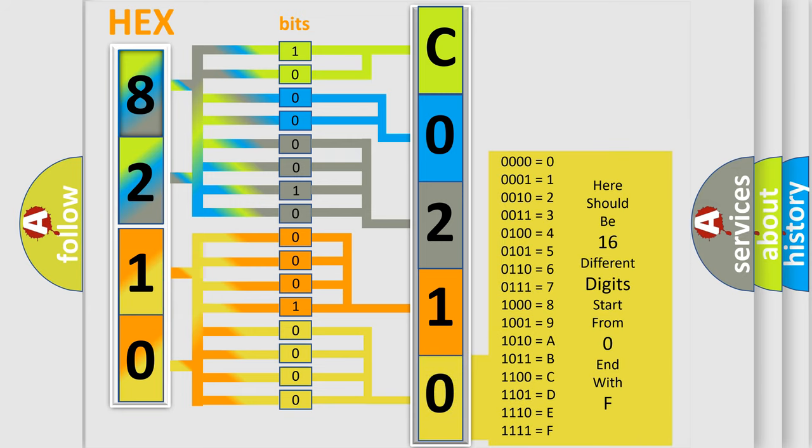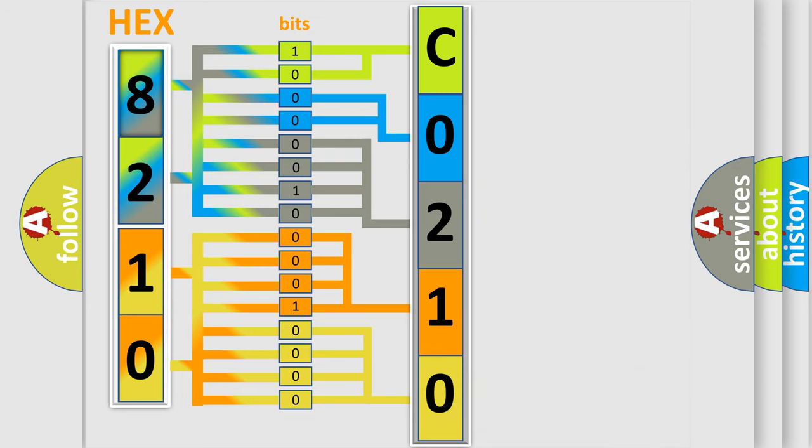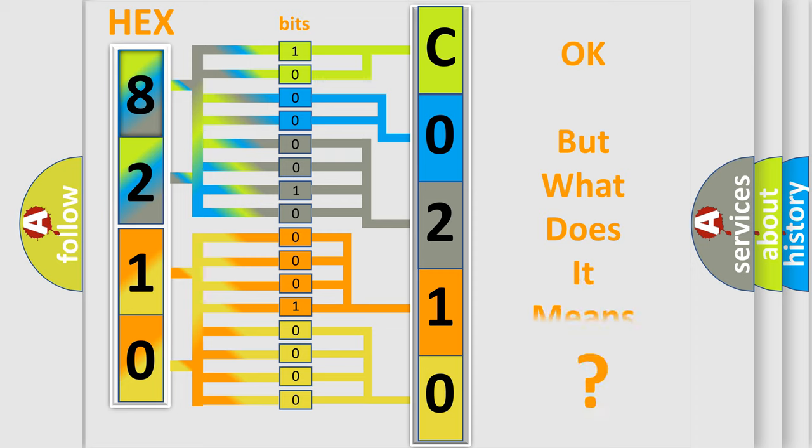We now know in what way the diagnostic tool translates the received information into a more comprehensible format. The number itself does not make sense to us if we cannot assign information about what it actually expresses.